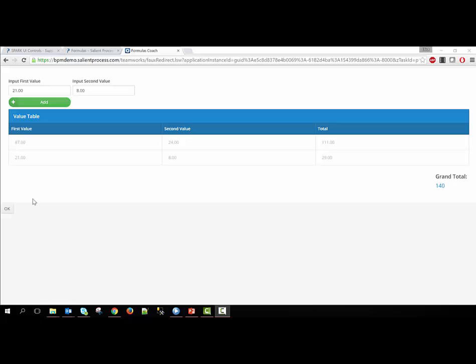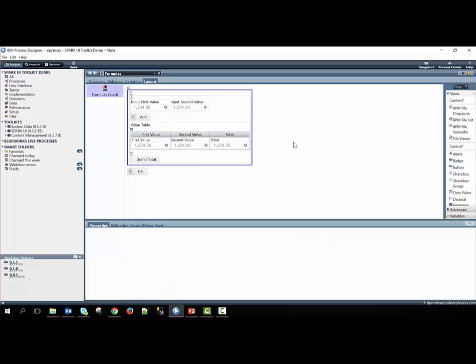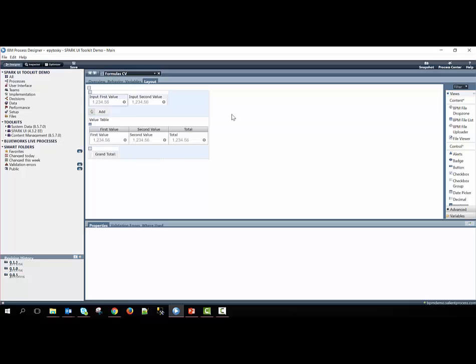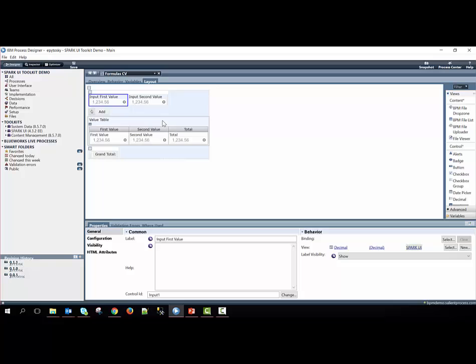We will now look at the coach view to see how we can create this type of interface. If we dive into the coach view, you'll see that the outside layout is a vertical layout, and within it has a nested horizontal layout with two decimal controls, a button to add them together, the table which contains three decimals, and then an output text that has the total that shows at the very bottom.